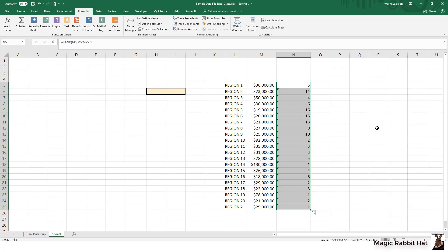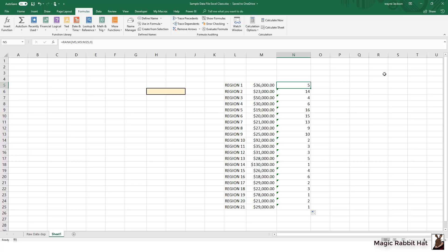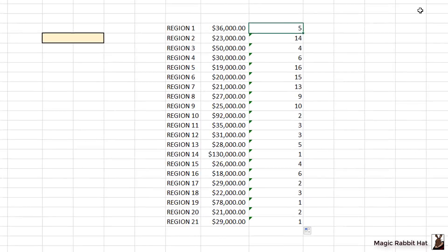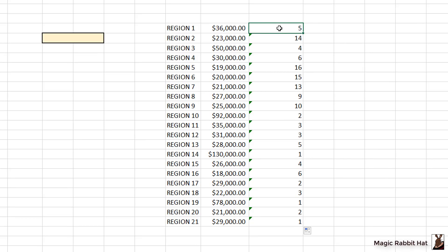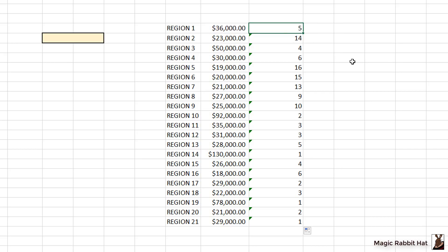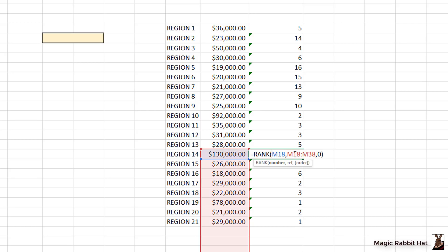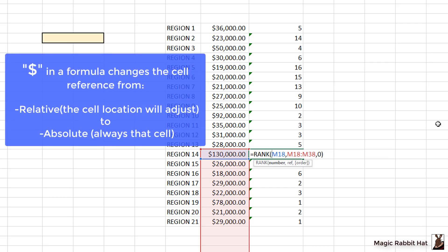Now the one problem I'm going to have with this result is because I have failed to lock the range. To demonstrate that, I'll just go back to my $36,000 formula here in column N and double click to edit. You'll notice that it compares the M5 value against all the values from M5 to M25. But if I move further down in the range, for example down to the $330,000 value and double click, you'll notice that while it does continue to look at the cell to the left of it, the range has now adjusted so it's only looking at M18 to M38. So this problem has to be addressed by dollar signs.